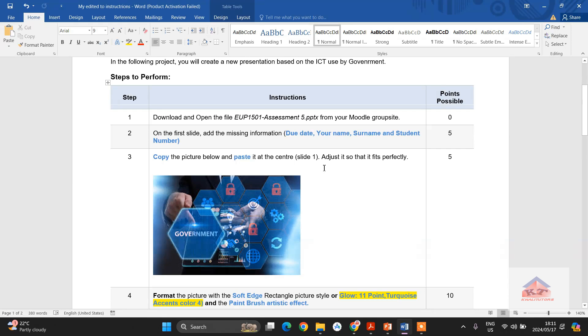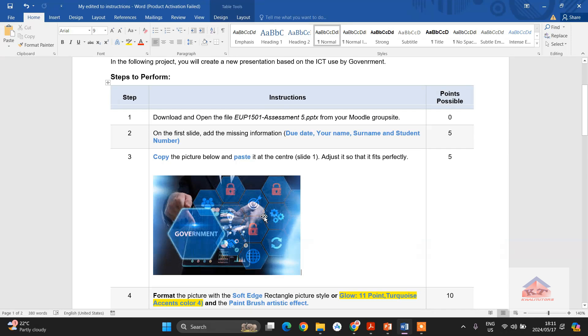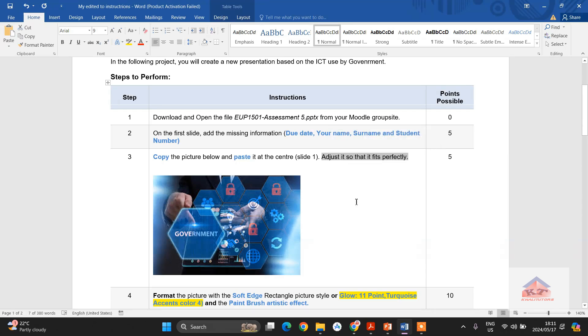It also says we need to adjust it so that it fits perfectly. So by simply reading these instructions, you will notice that they did not tell you the size to which we need to adjust this image to. So this thing is a bit flexible.